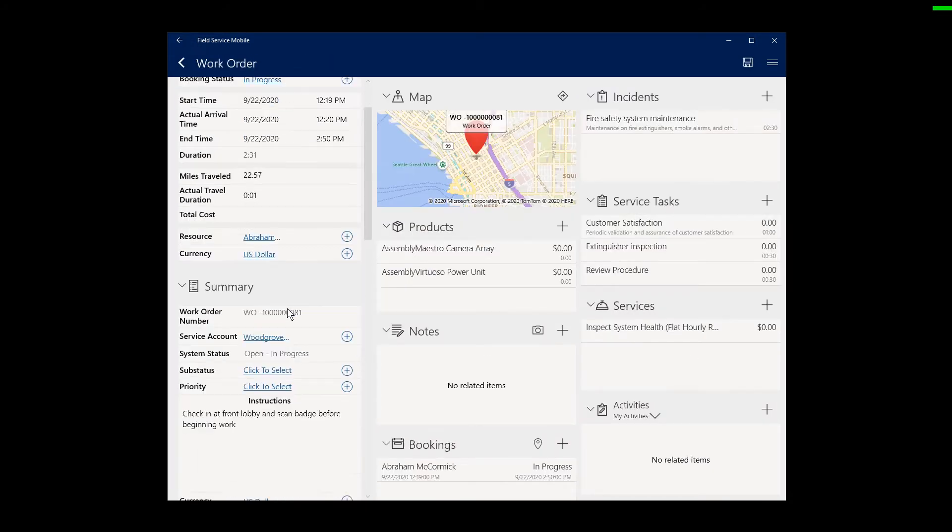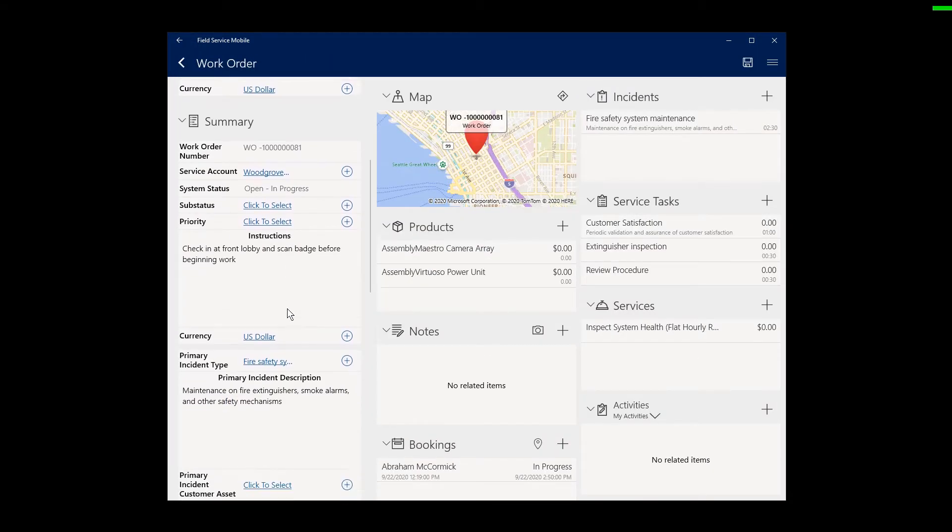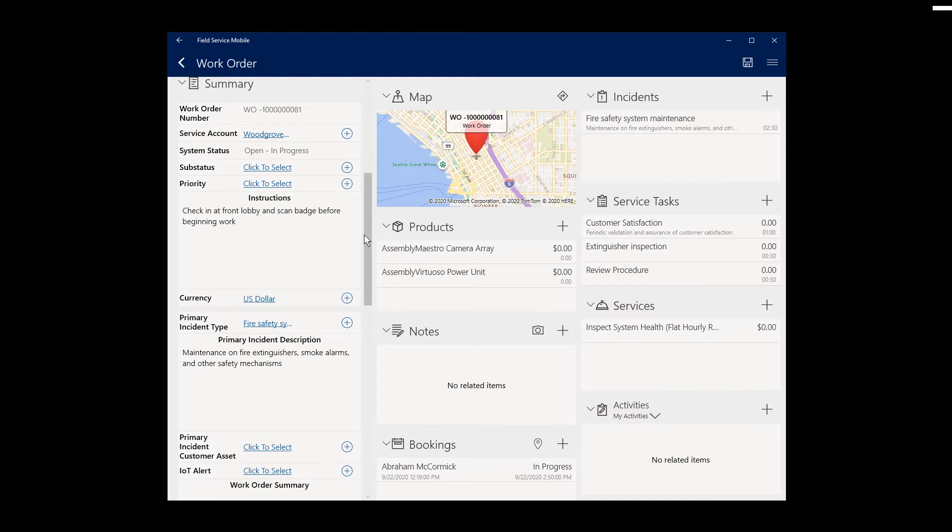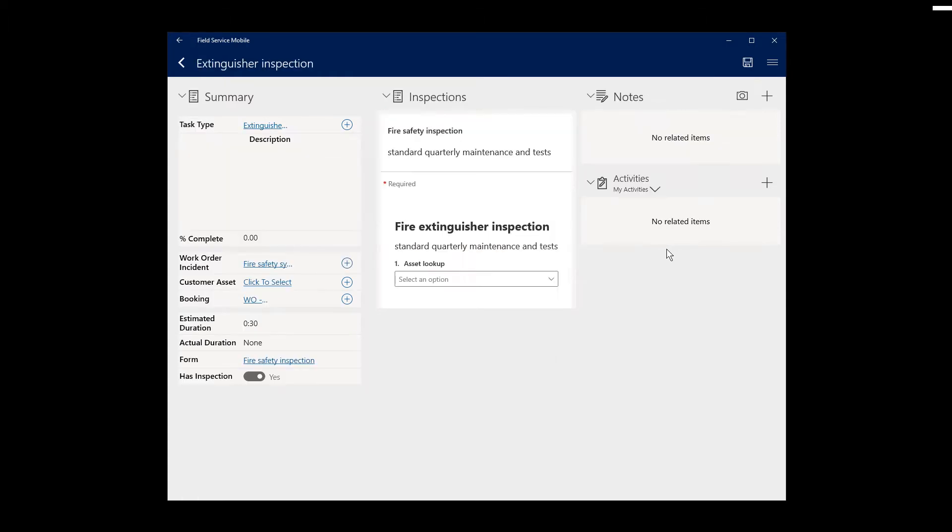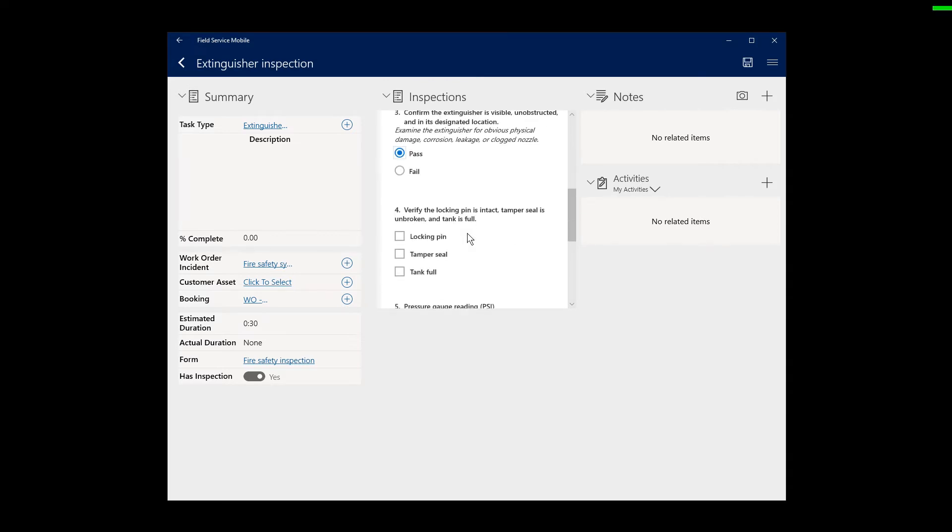Below, you can see more information that describes what the job is about, like the work order type and primary incident type, as well as instructions and a description. In this example, this work order is for a fire extinguisher inspection and we can begin filling out the inspection form.